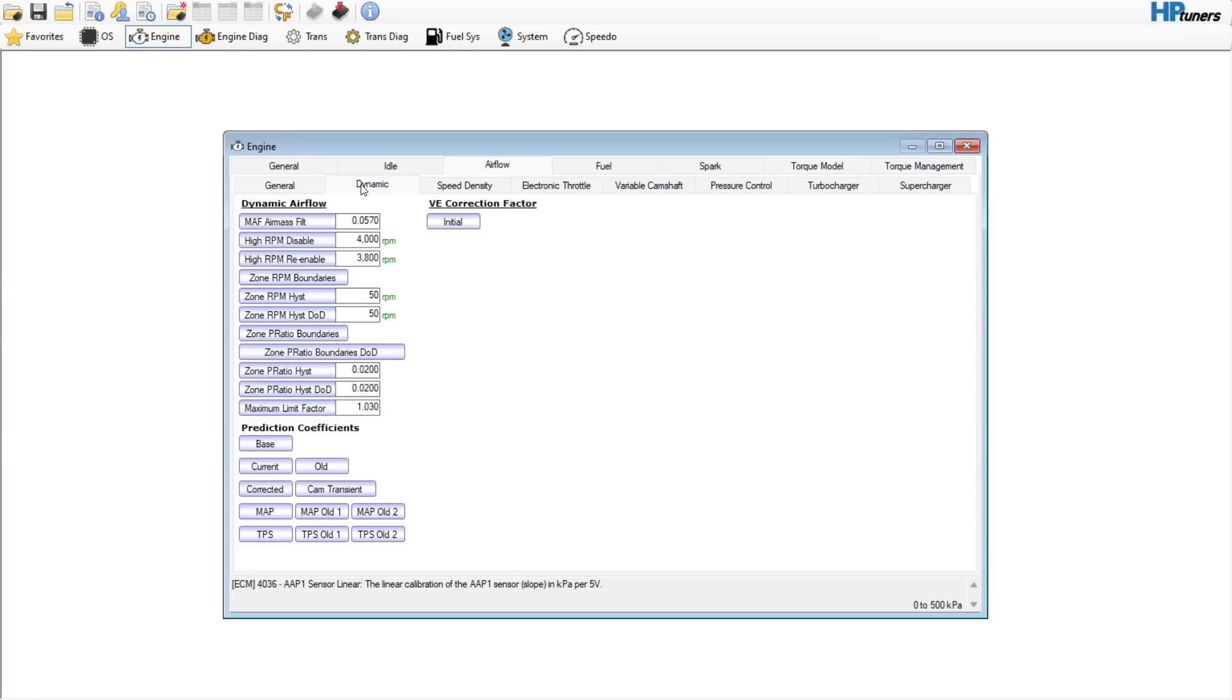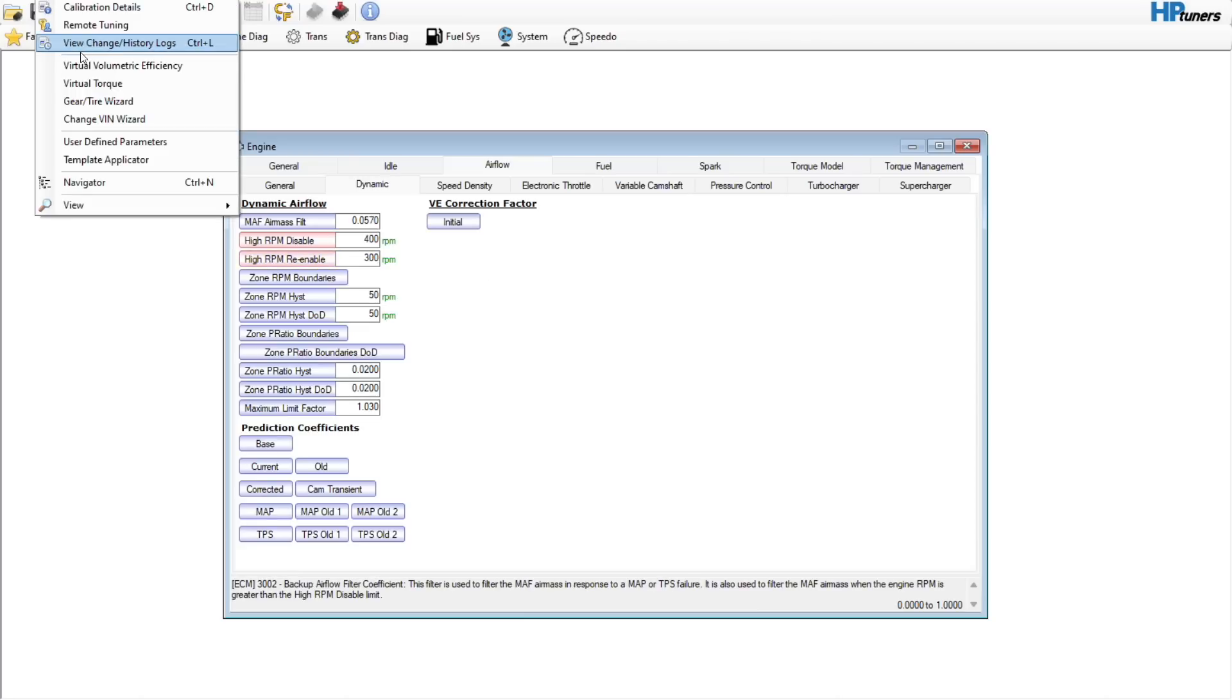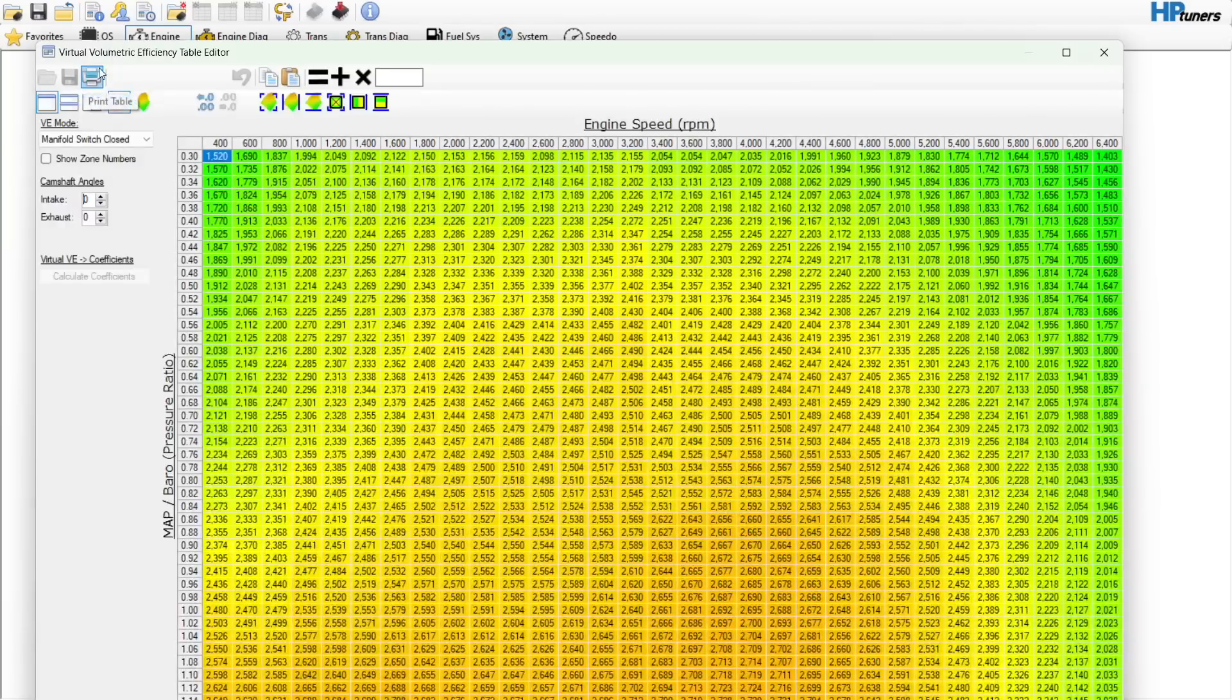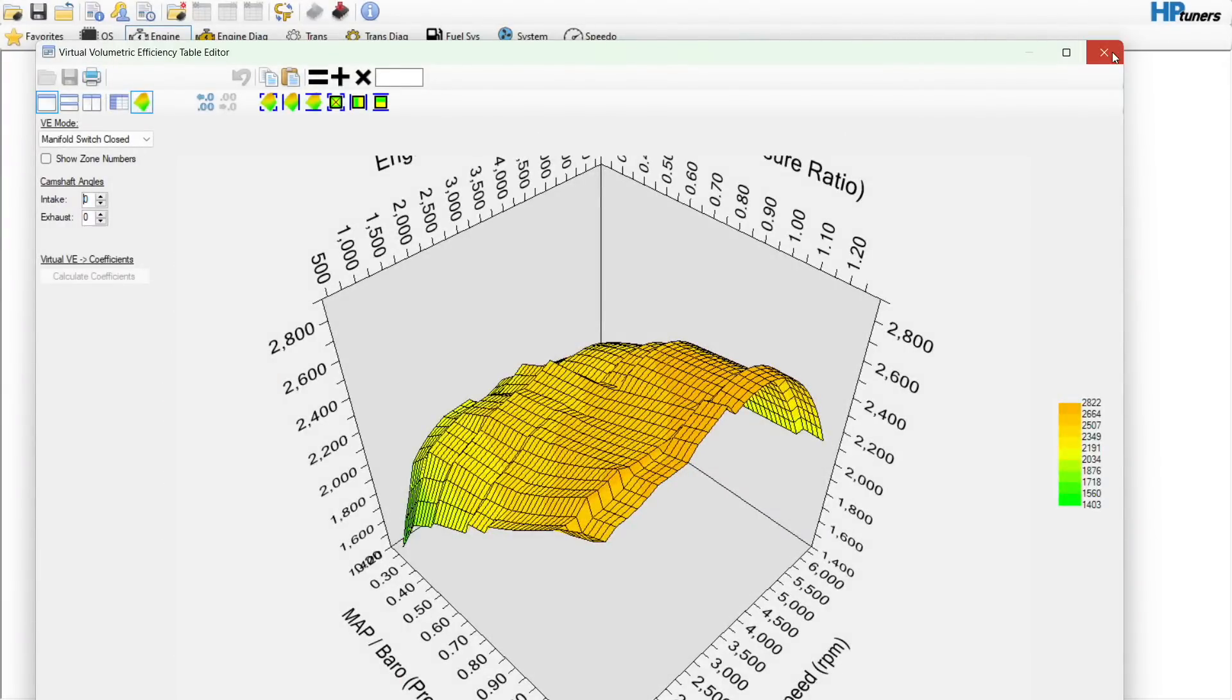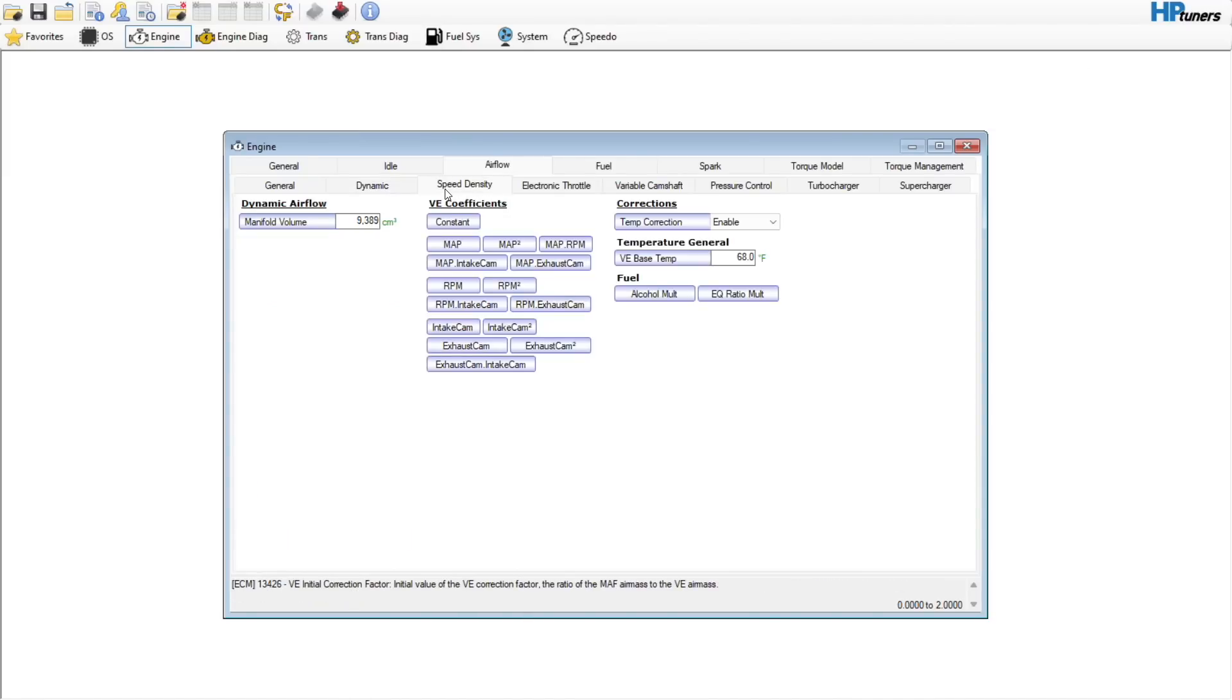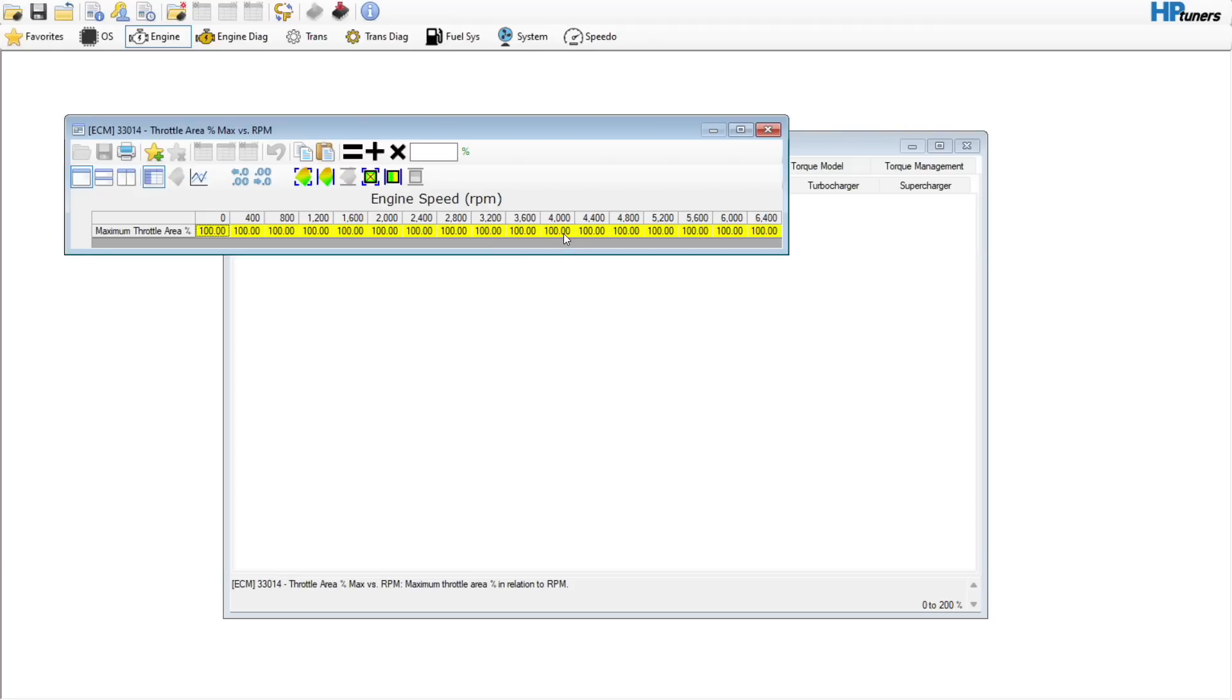Same thing over here, wouldn't touch any of this. Cranking VE Base Airflow we will touch when we do a camshaft. First thing we are going to do though is put this thing in mass airflow sensor only mode. It does have a virtual volumetric efficiency table just like the Gen 4s, but to be frank, we are not going to need it. The majority of these vehicles are going to run just fine on their mass airflow sensor only. Speed density, you do not need to touch anything here.